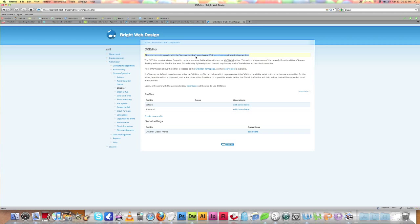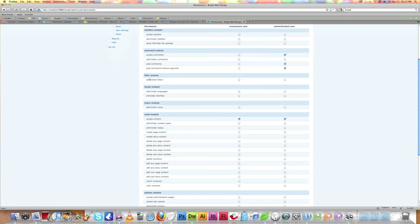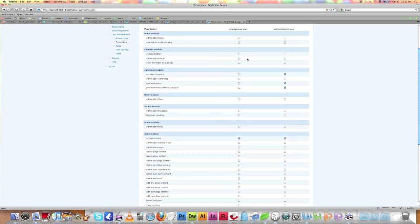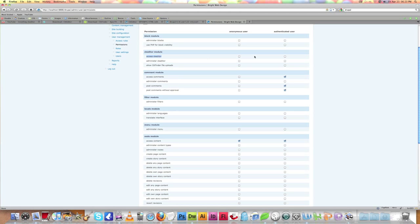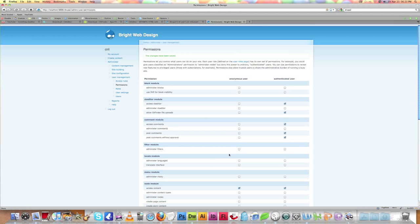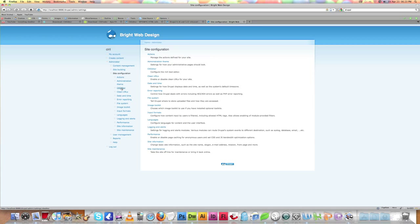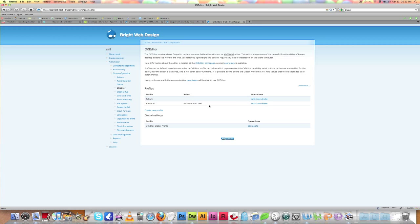We need to get the access permission for CKEditor. Make sure you give CKEditor access permission only for the authenticated user. Give access permission and the CKFinder file upload permission for the authenticated user, then go back to Site Configuration and CKEditor.